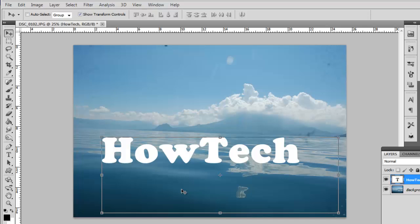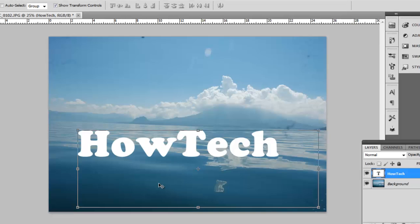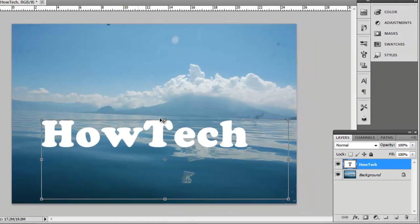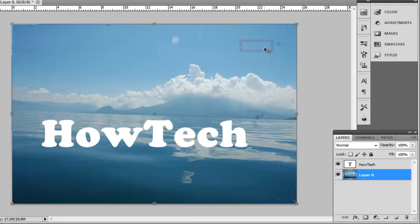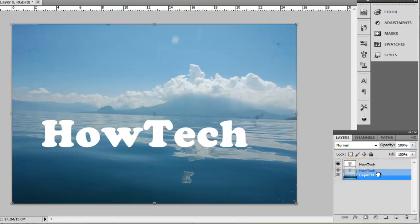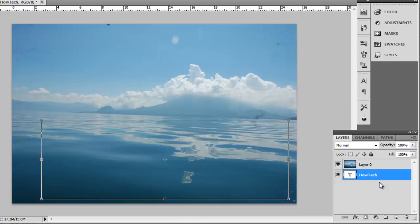Here we are placing the text over some water. In the Layers panel, double click on Background and click OK in the dialog box that appears. Now click on the text layer and drag it to below the Layer 0 layer. The text will disappear from the image.